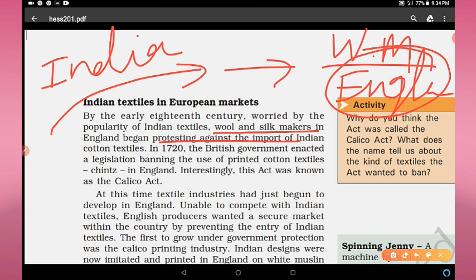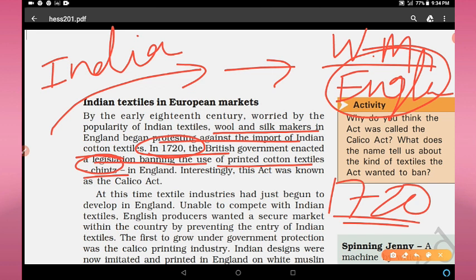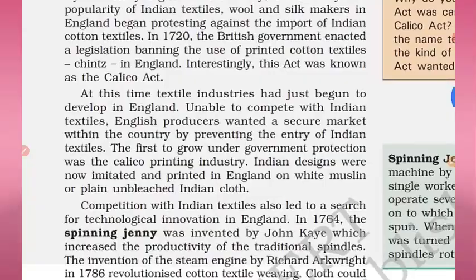So the British government enacted legislation banning the use of printed cotton textiles — chintz — in 1720. This act was known as the Calico Act. The Calico Act was passed in 1720 in England. It is called the Calico Act because the cloth was known as calico. So after that, this cloth was banned in England.